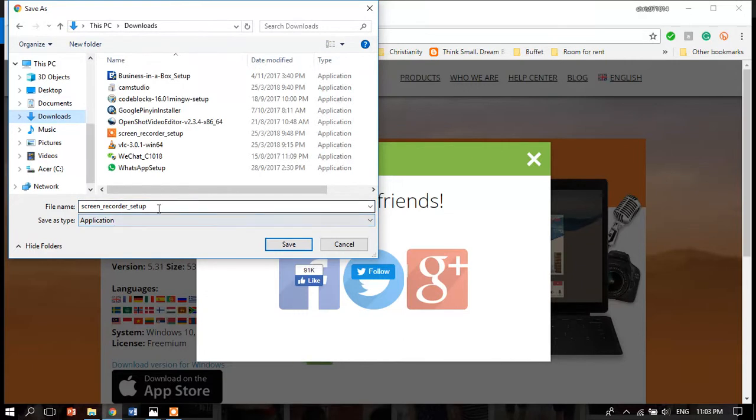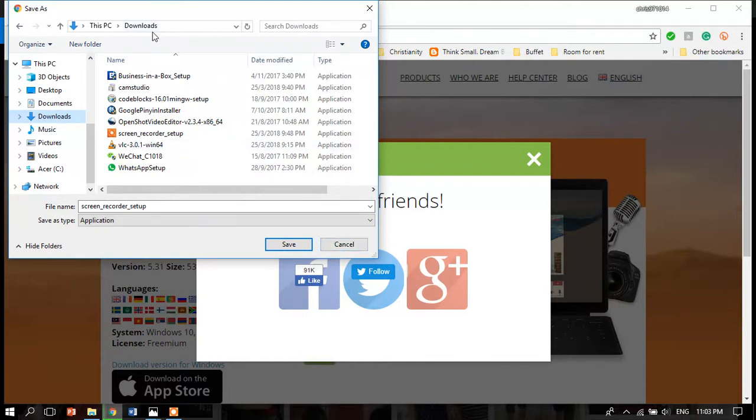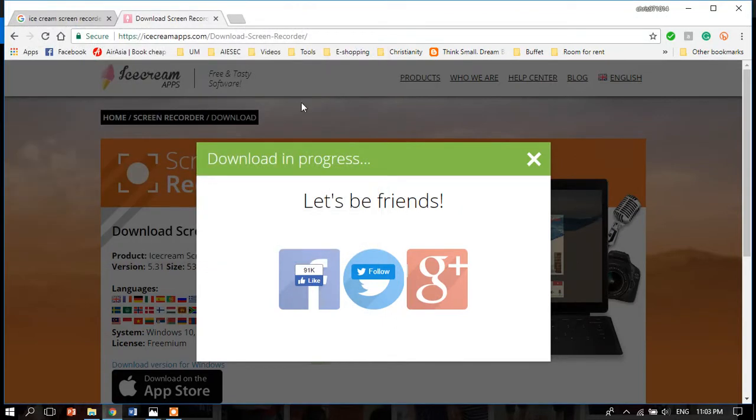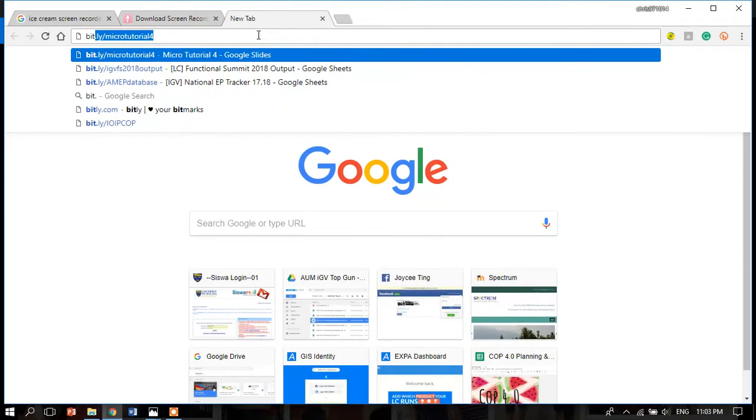Just click save. After you save it, go back to where you saved it and launch the setup. Install everything, and then after you have installed everything, open your micro tutorial slides.